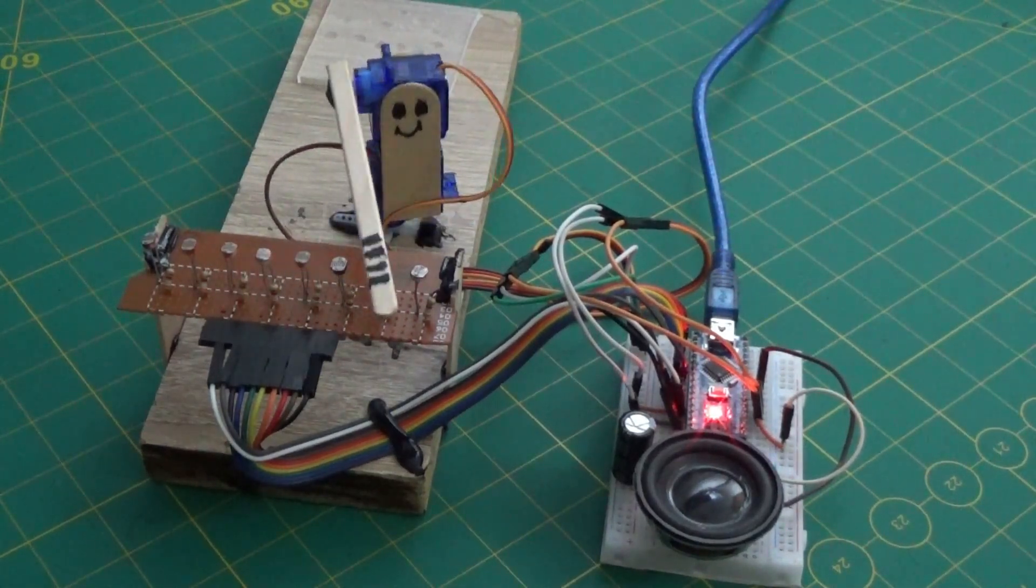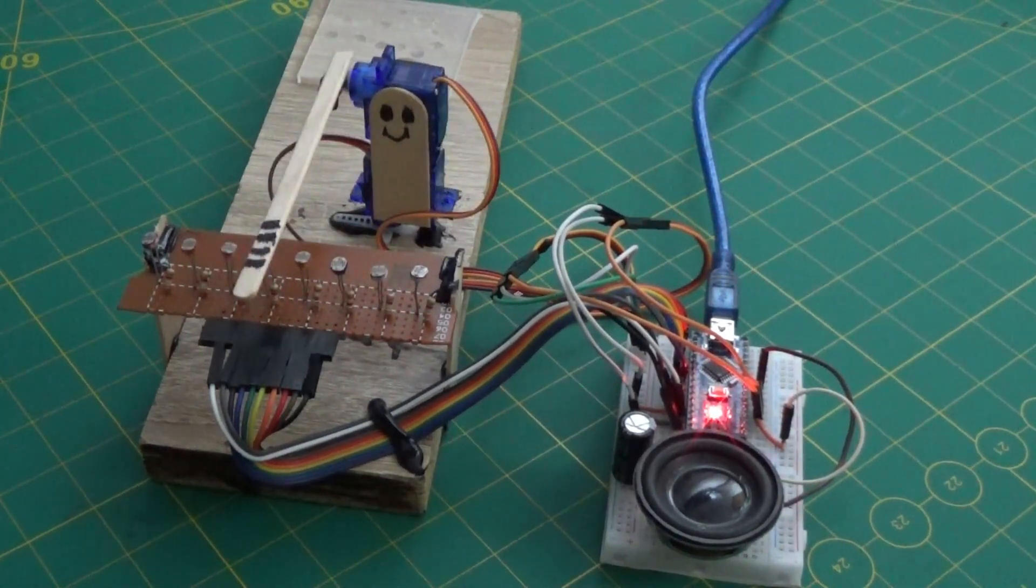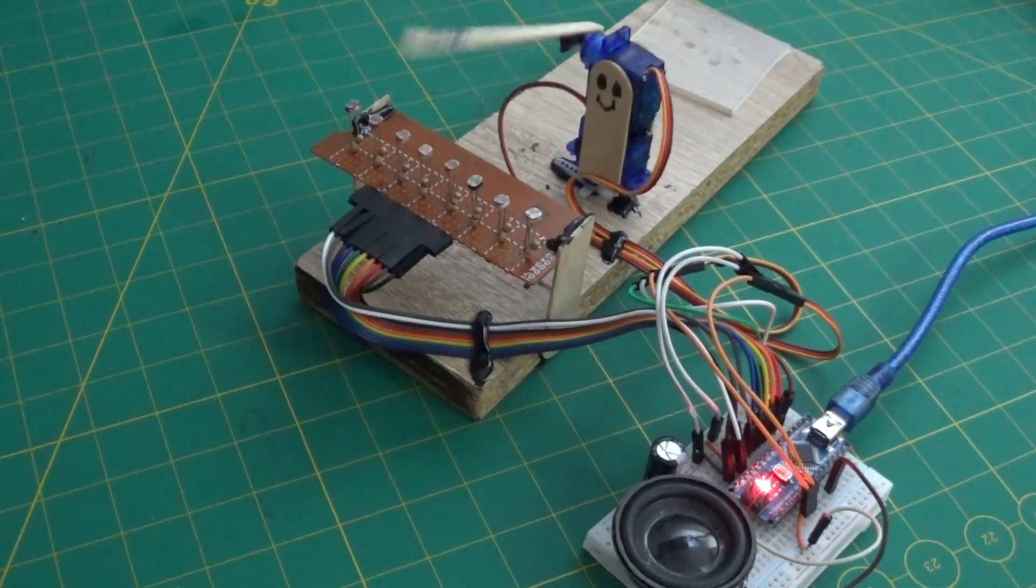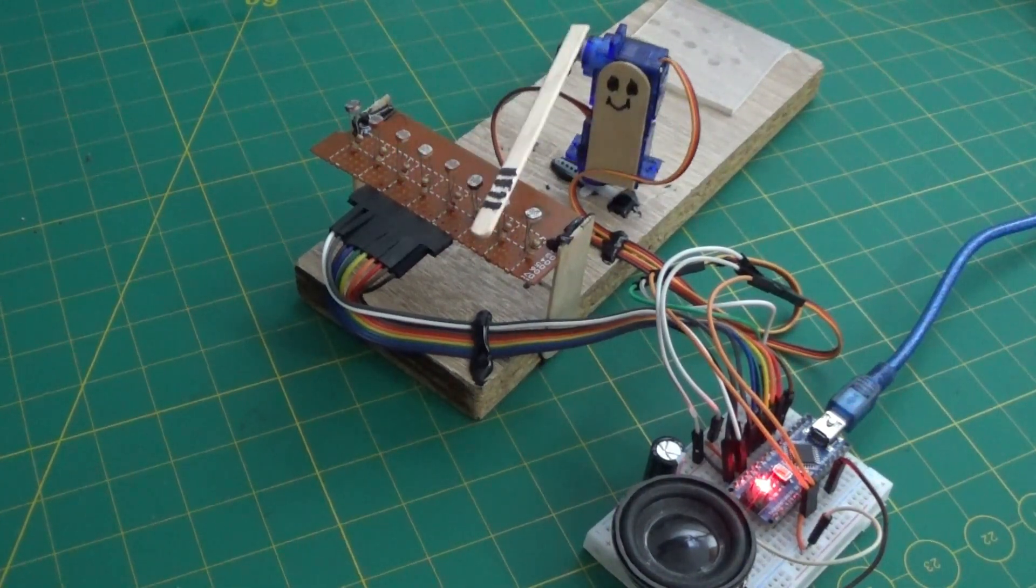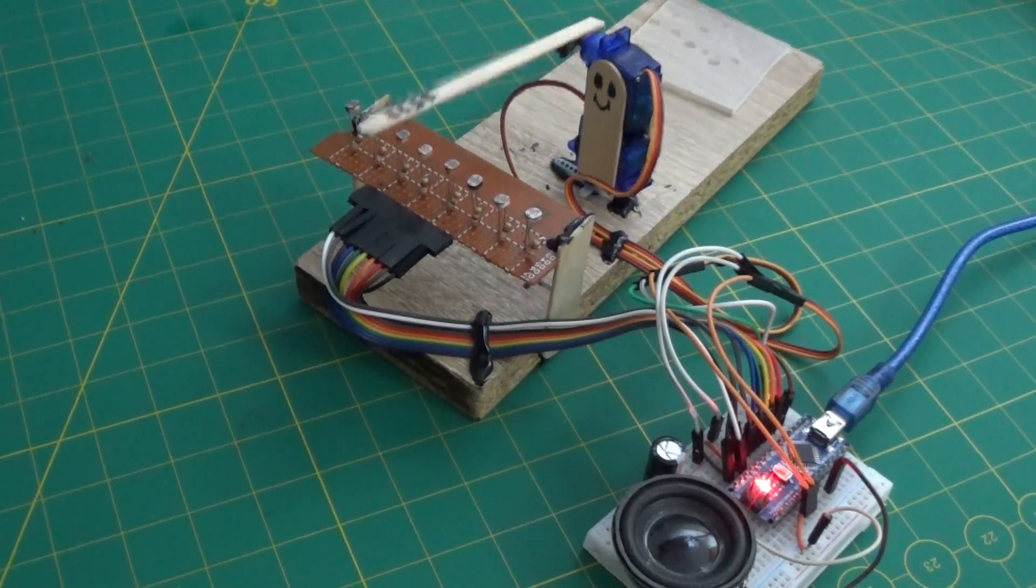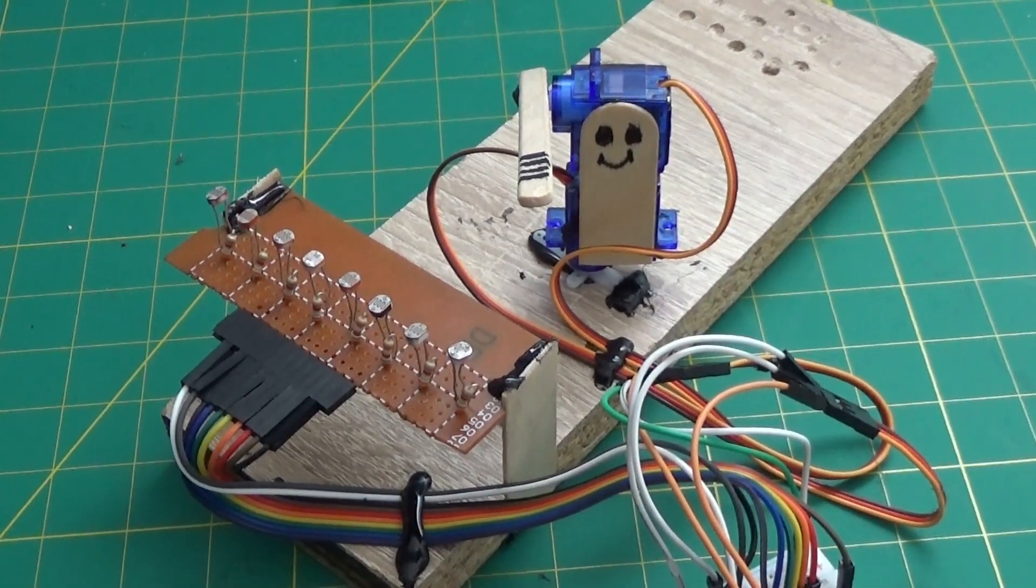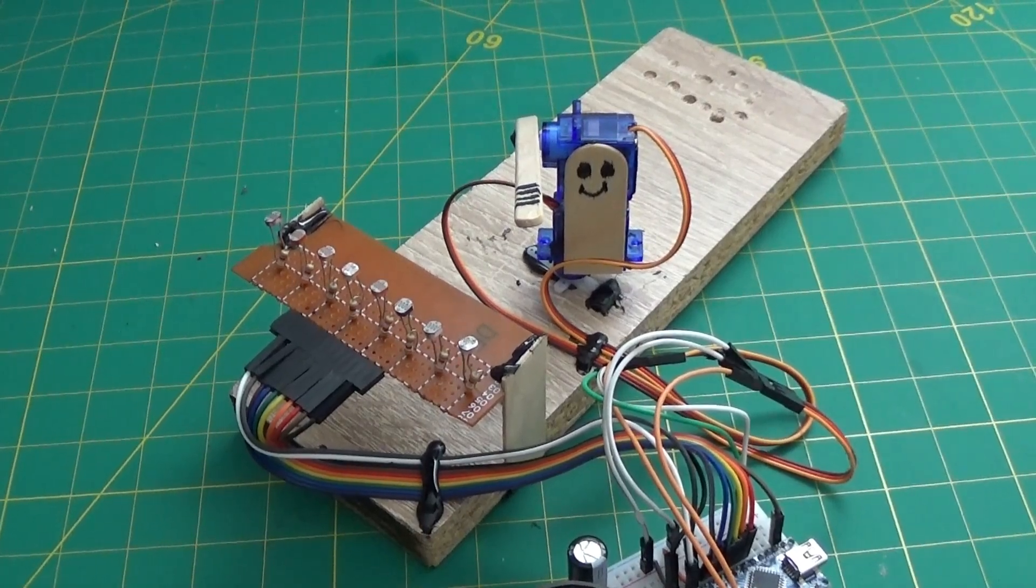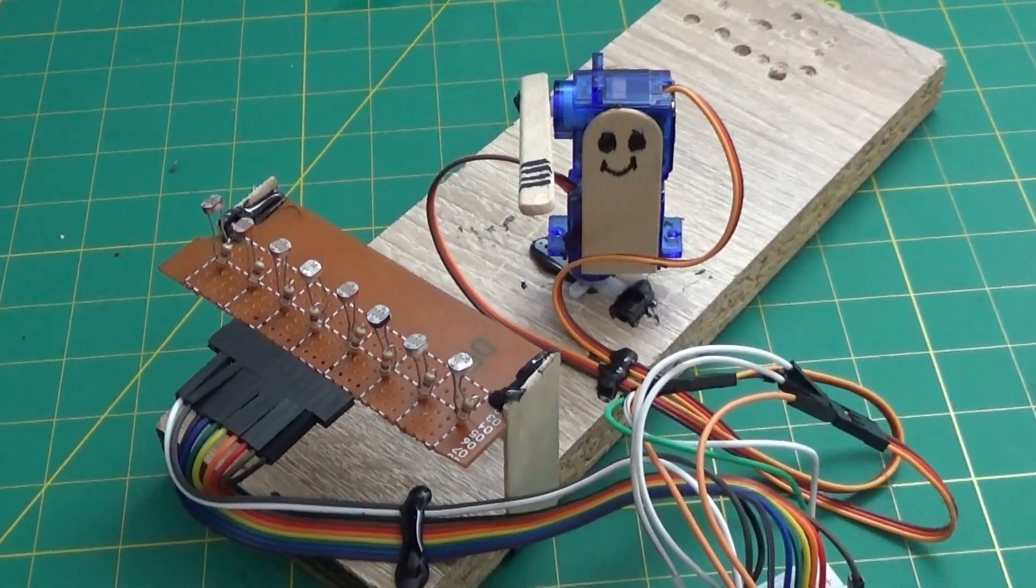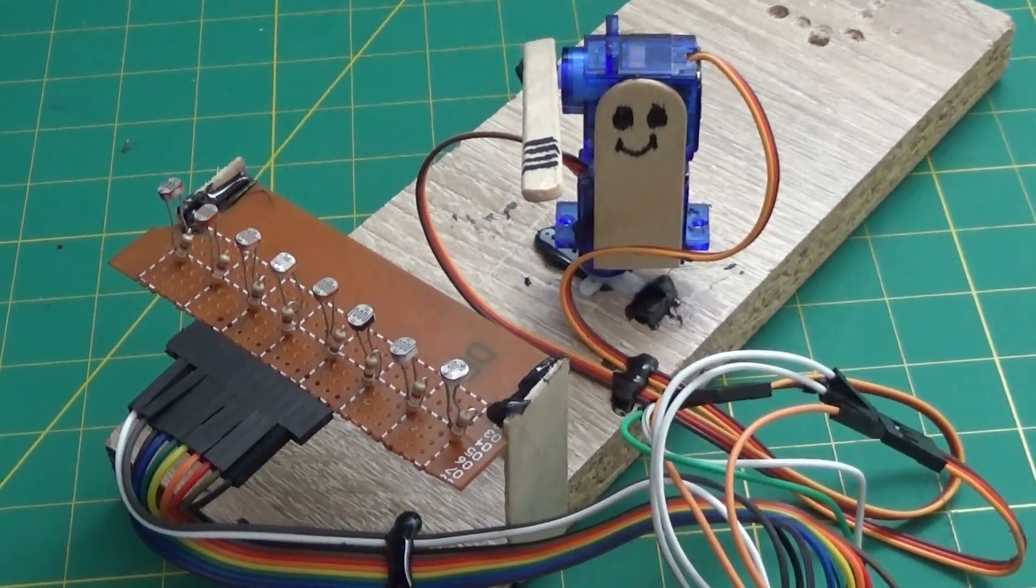Hello, today I present to you the construction of a piano that plays by itself, with Arduino and some photoresistors and two microservomotors. A project that focuses on attracting the youngest in the microcontroller world. And who can be a beginner's best friend if not Arduino?